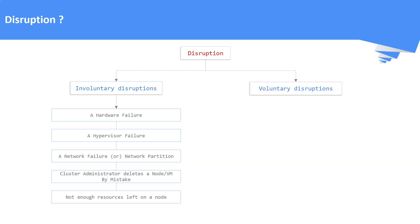On the other hand, voluntary disruptions are man-made and it mainly occurs due to system maintenance, cluster upgrades, OS patching, etc.